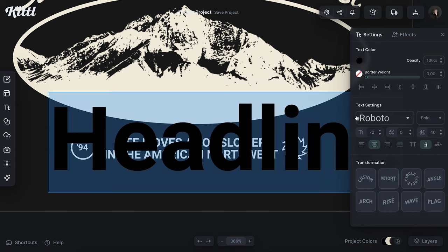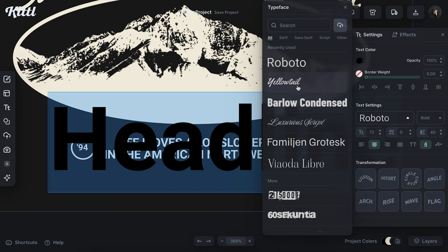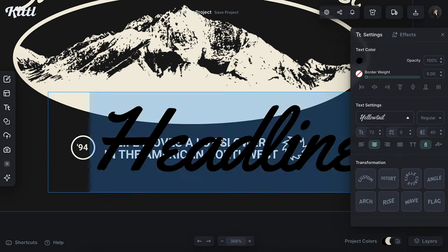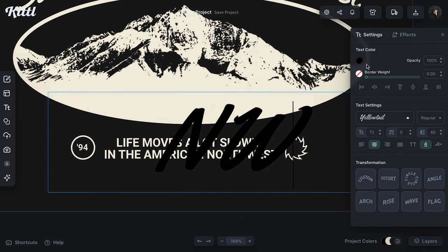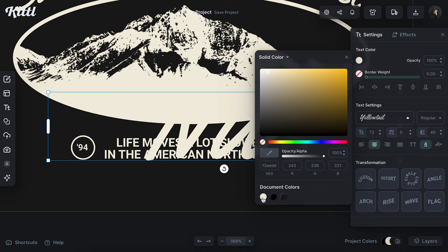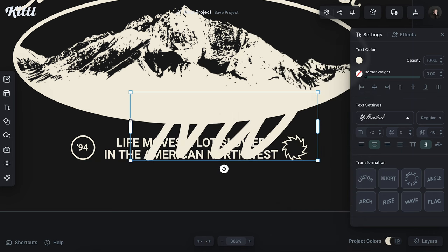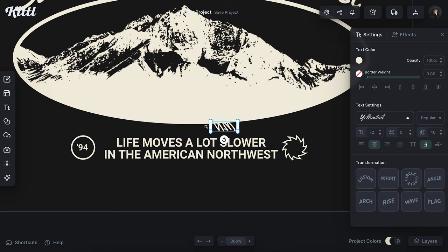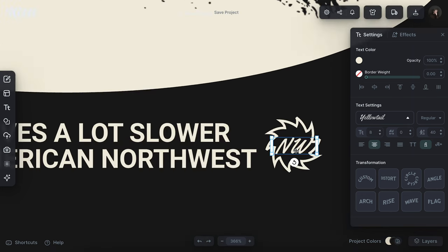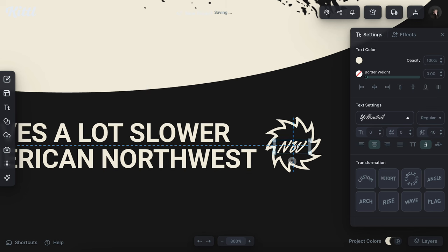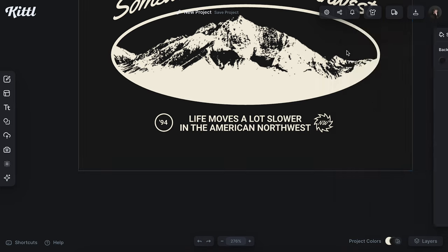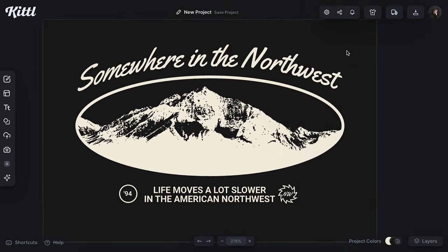Then I'm going to add another text block with T, use the yellow tail font, and just put in 'NW' for Northwest. I'll make that the same color as the rest of my design, size this down, and then try to get it roughly in the middle of this element. That's coming together pretty nice, and this is my finished hat design.